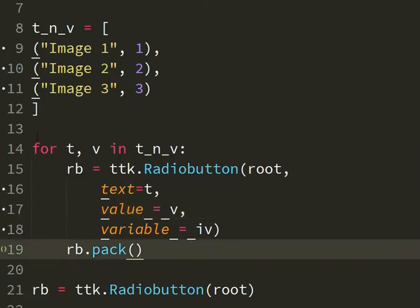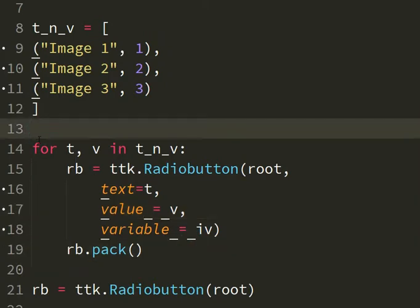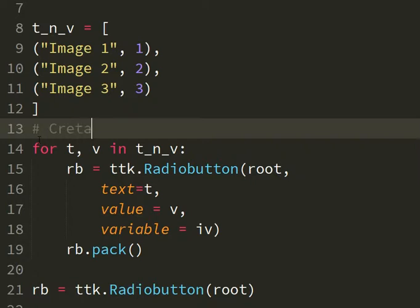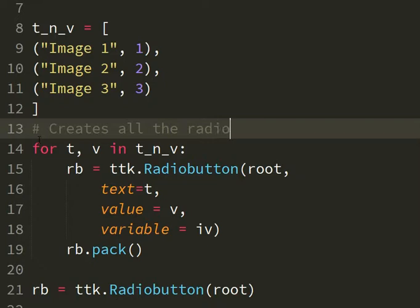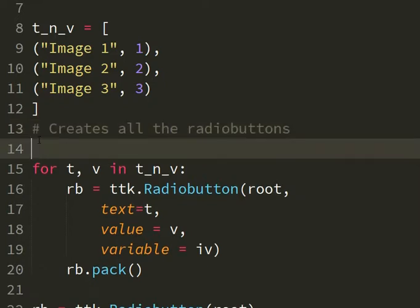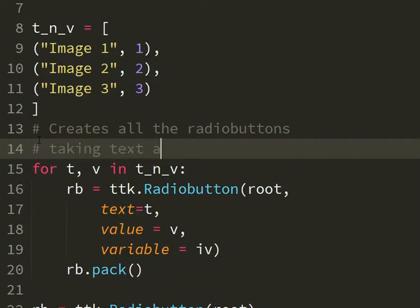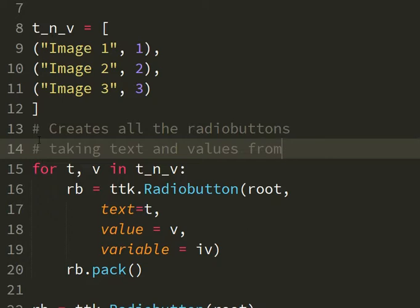It should work. So this creates all the radio buttons taking text and values from t_n_v.